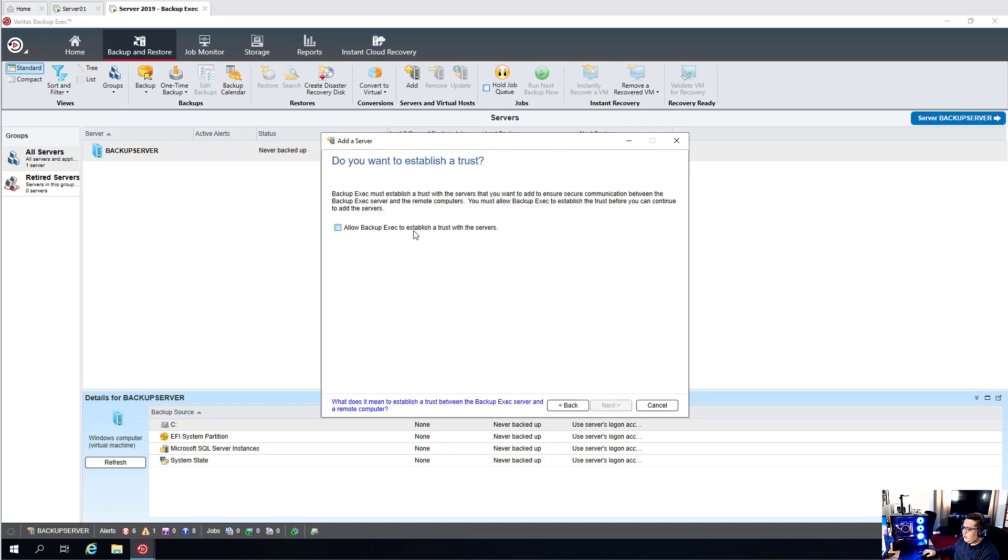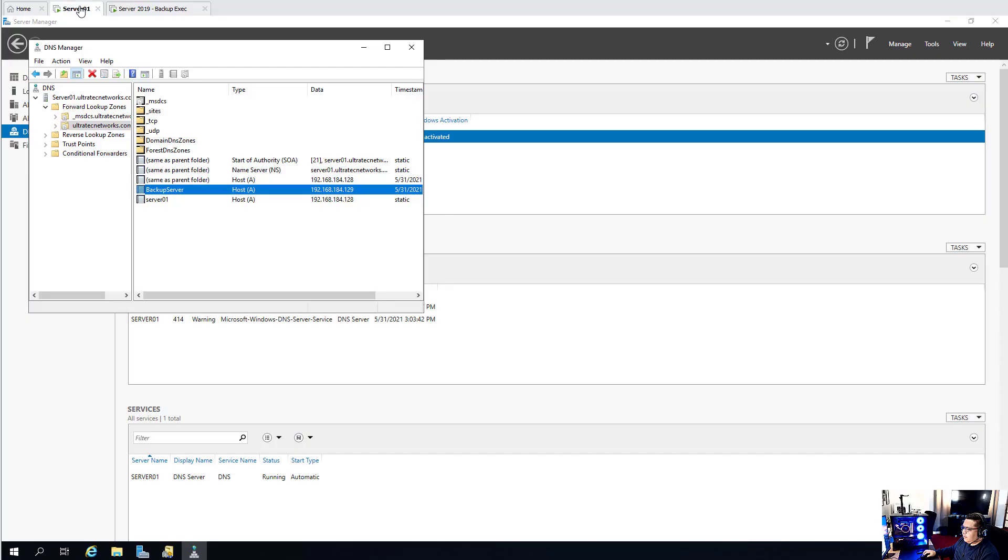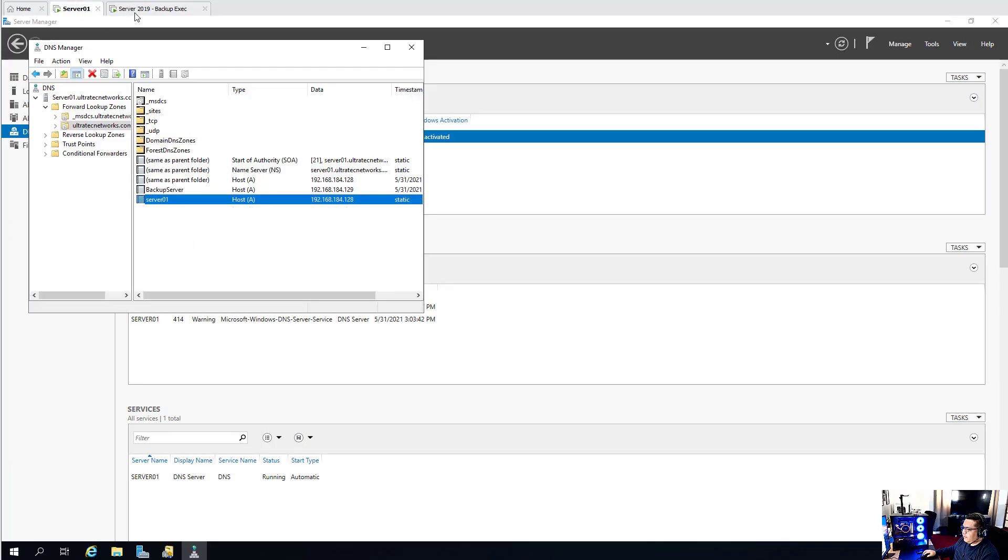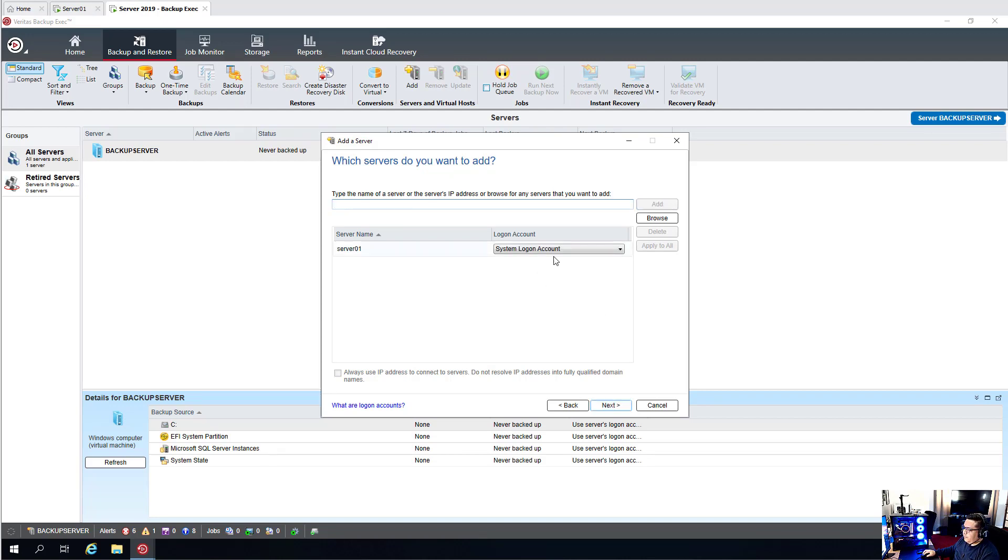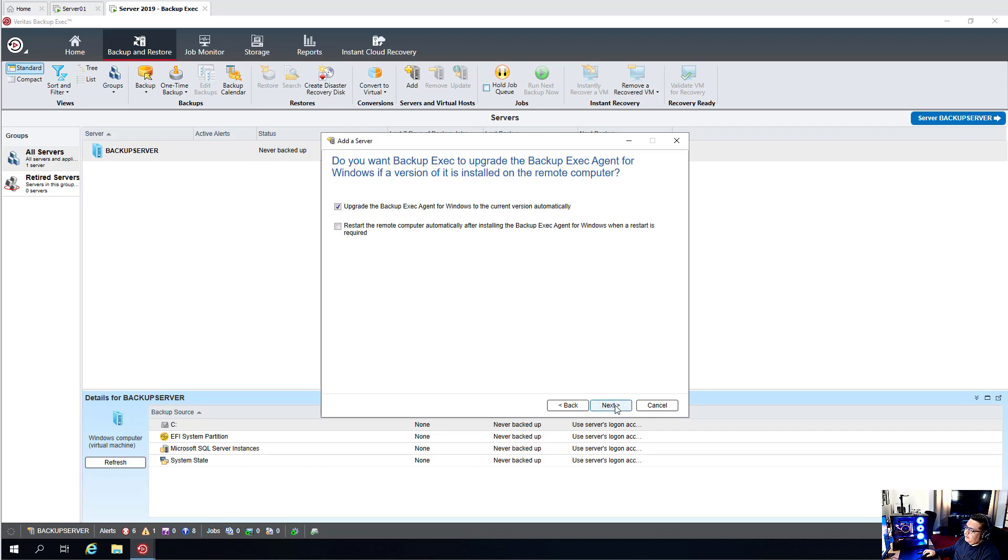We always want to check Allow Backup Exec to establish trust with the server. And we also want to do the name of our server, which is server01. You can also do the IP address if you like. We'll select our credentials that we added before. We'll select Upgrade to Backup Exec Agent for Windows to the current version automatically. And the second option I'll leave unchecked because I do not want it to restart the server if we are in production and our users will get kicked off.